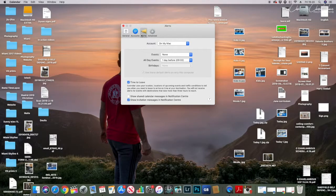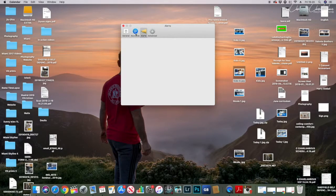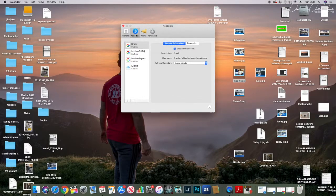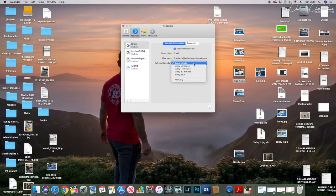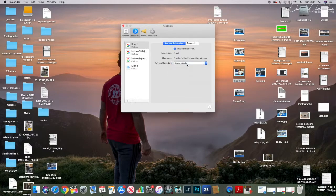The second thing you need to change is the refresh interval. Mine was set to every five minutes but wasn't actually syncing at all. I changed it to every minute. Make sure this is enabled.